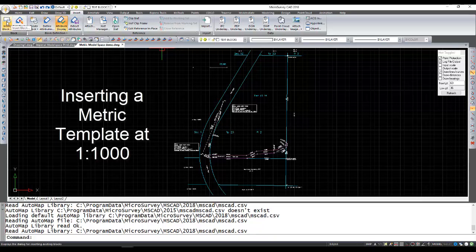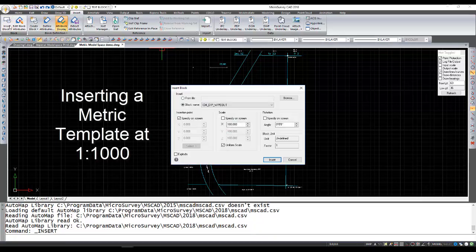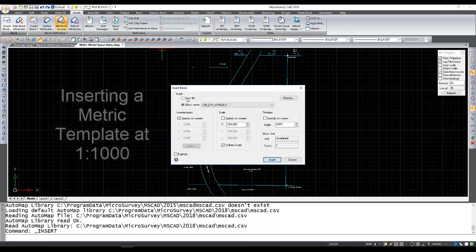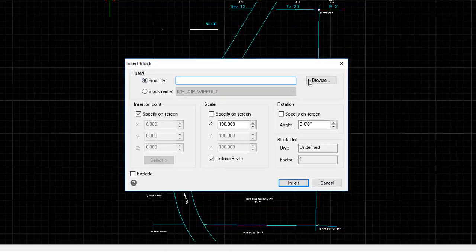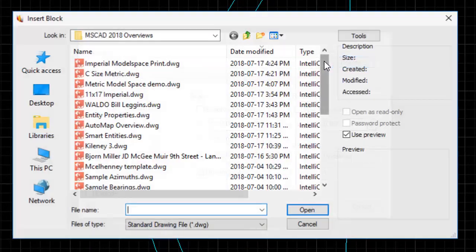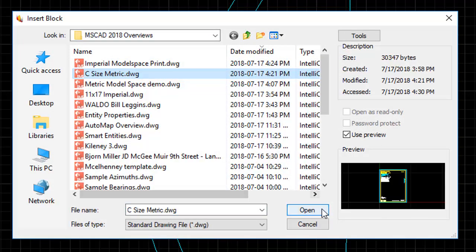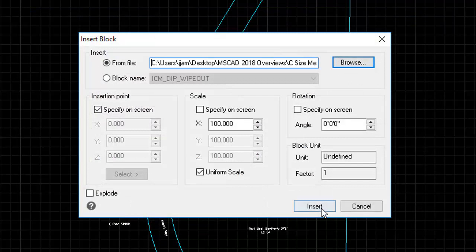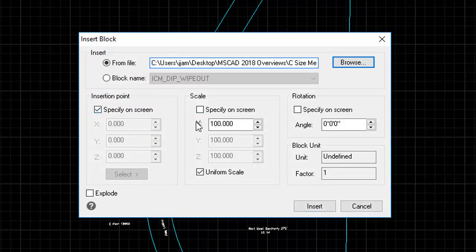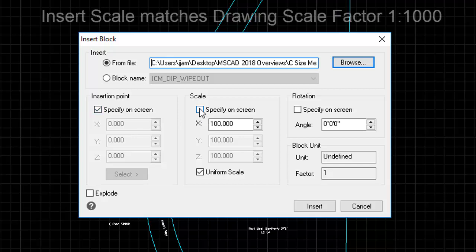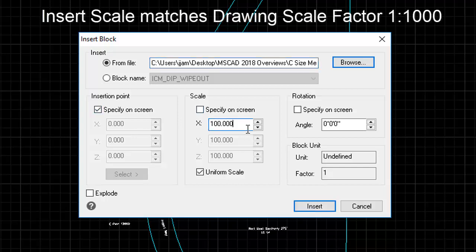So we're going to go to insert, from file. Select the drawing that we were just looking at. Positioning I'll do by eye. Scale factor now, because it's a 1 to 1,000 drawing, I type in 1 to 1,000.